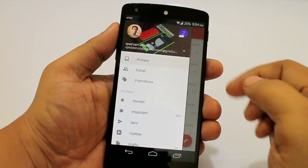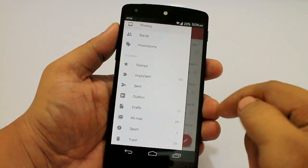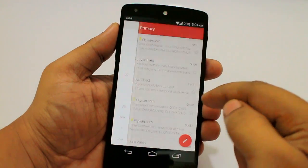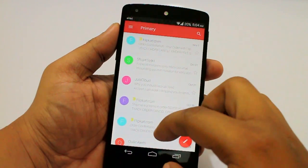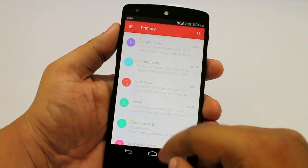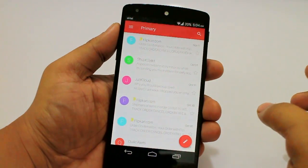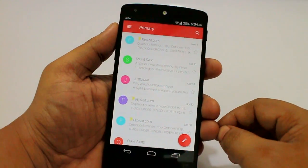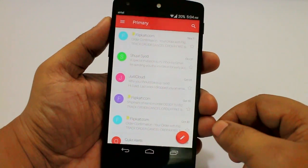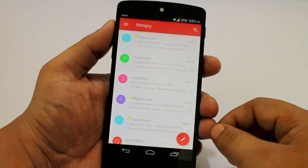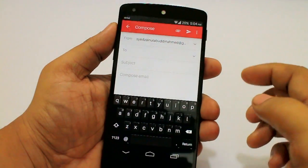These are the several changes that Google has brought in the new version of Gmail, which is 5.0. This can be installed on any Android version — it should be Android 4.0 and above. This is the new Gmail.